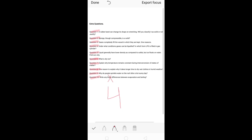The fourth difference: evaporation does not require any external source of heat — even without an external heat source, molecules will evaporate, just at a slow rate. Boiling, however, requires an external source of heat — fire or any other means. So these were the four differences between evaporation and boiling, and these were the 10 important extra questions from this chapter.